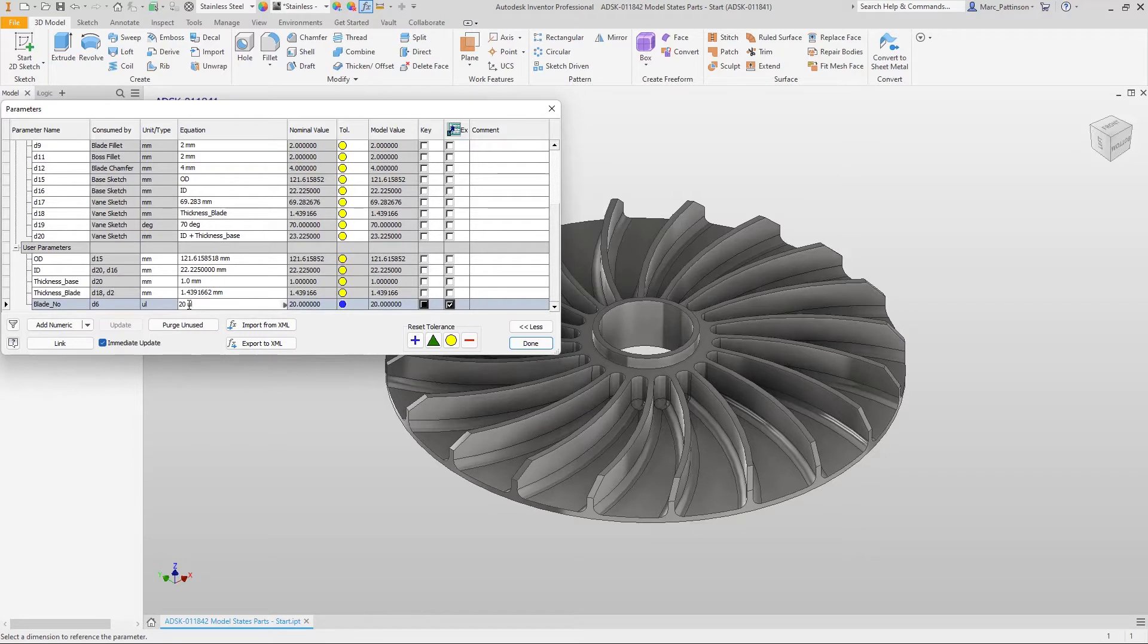We then change the value of our pattern within that part to 21 to match all that information we've just added to the i properties.